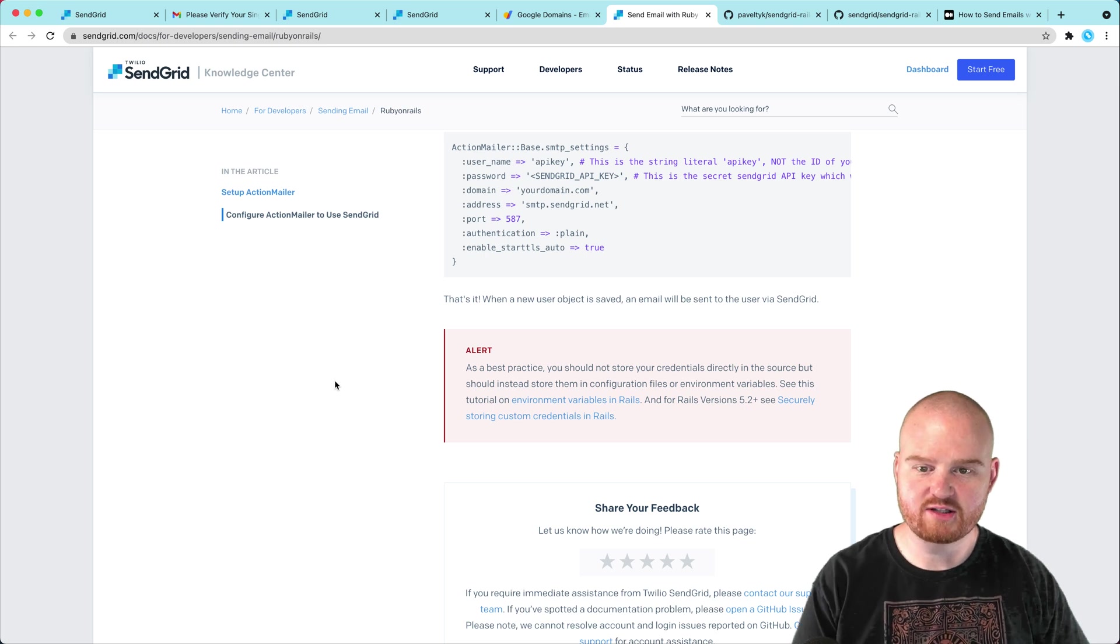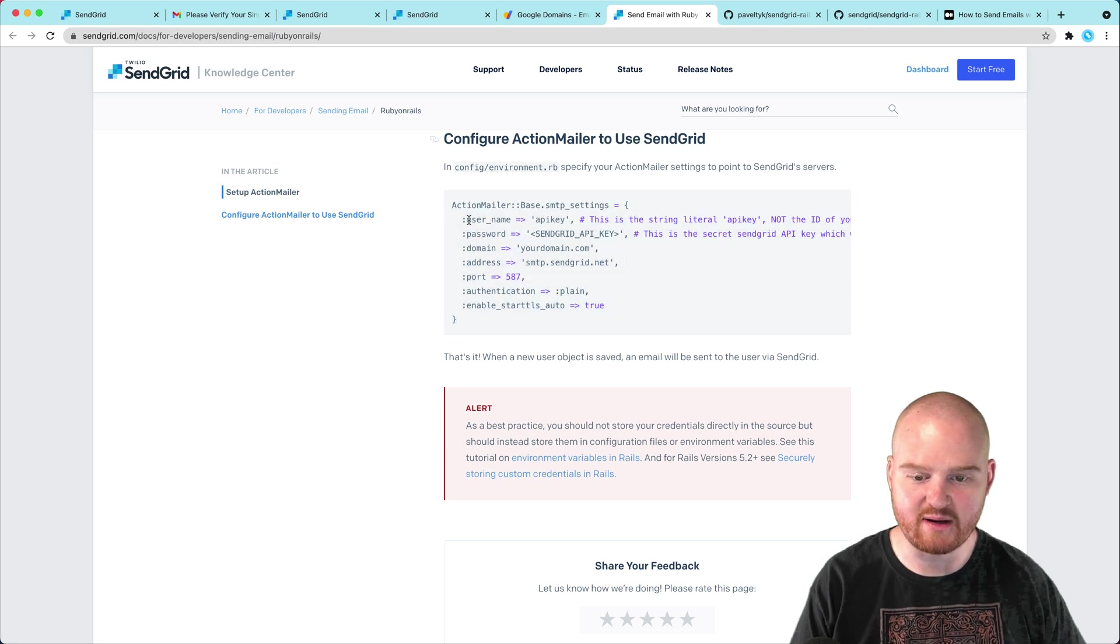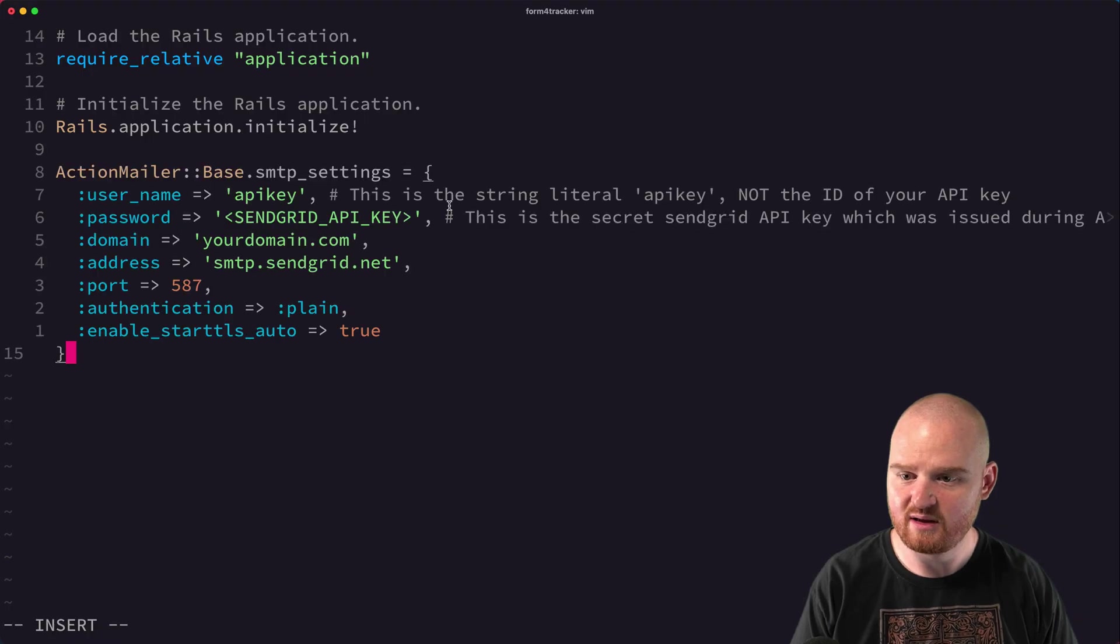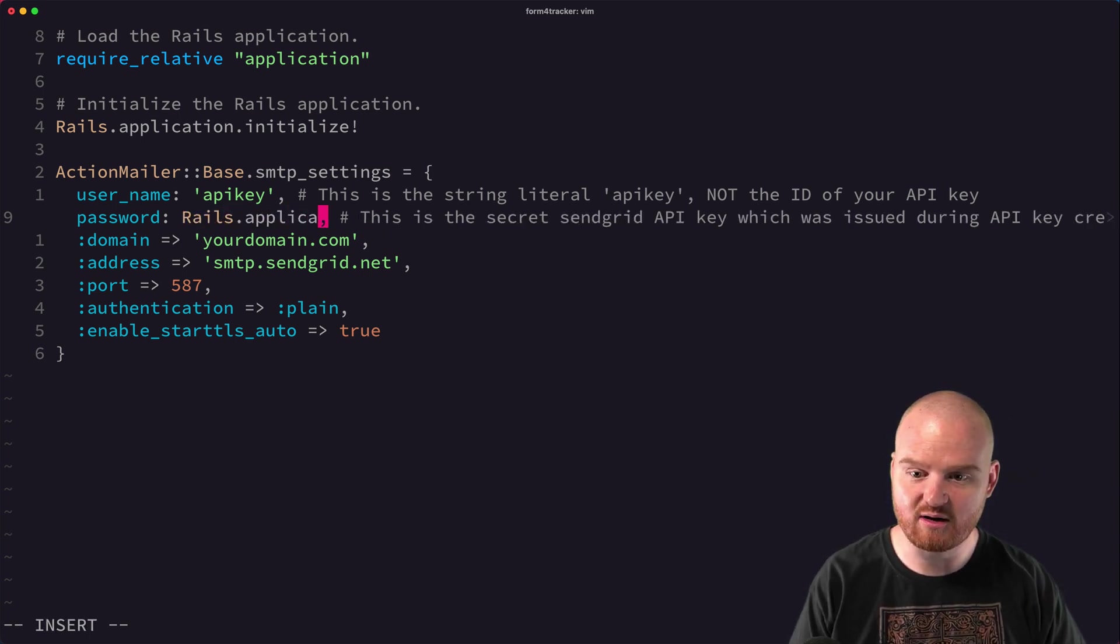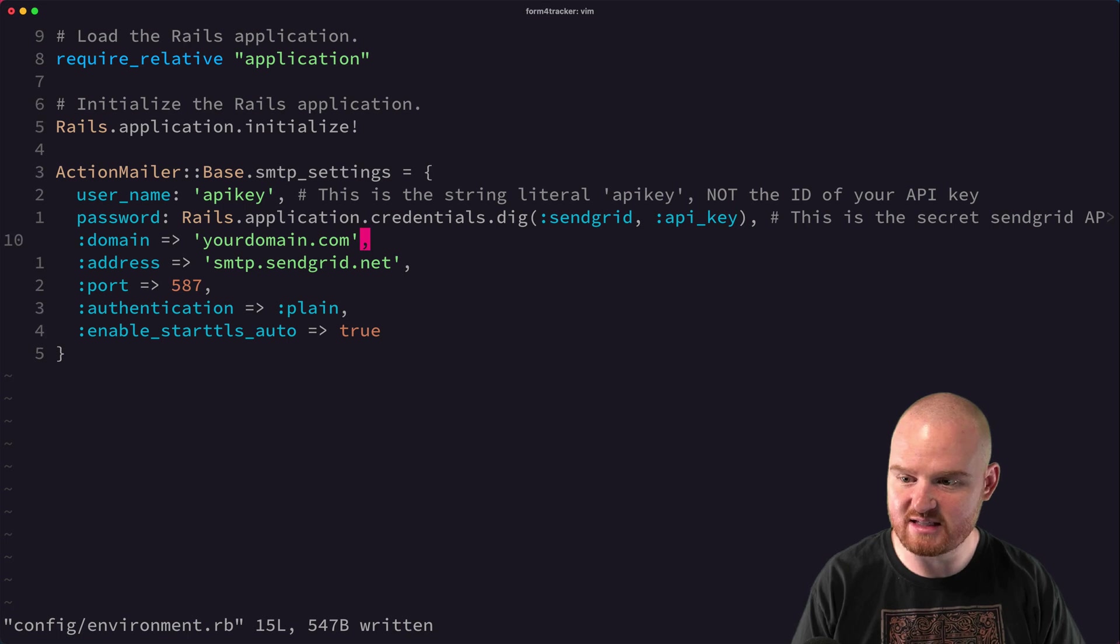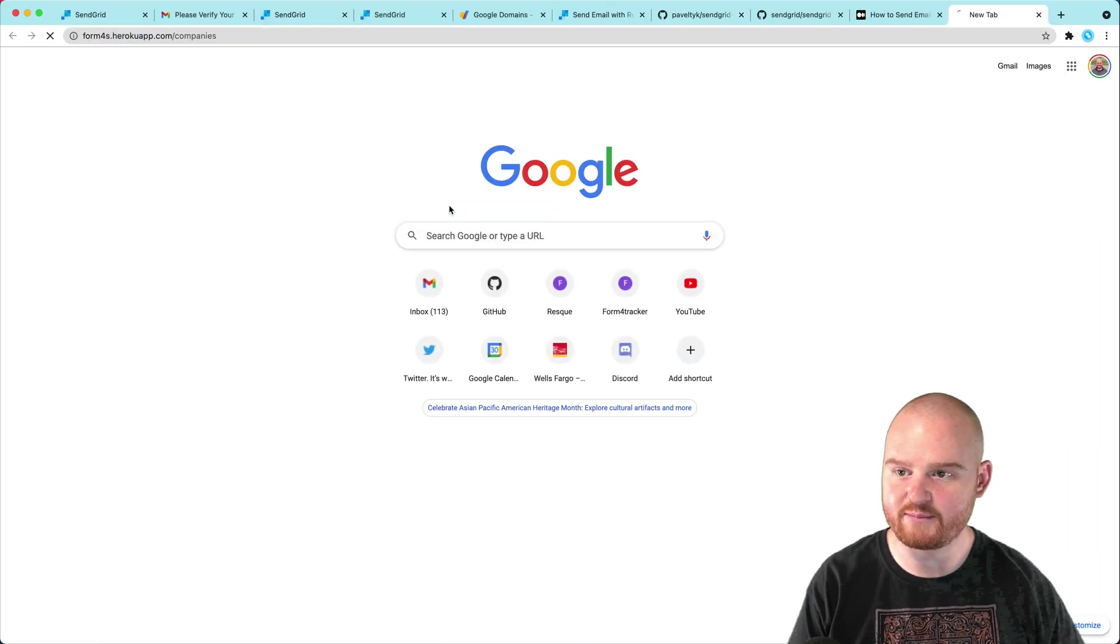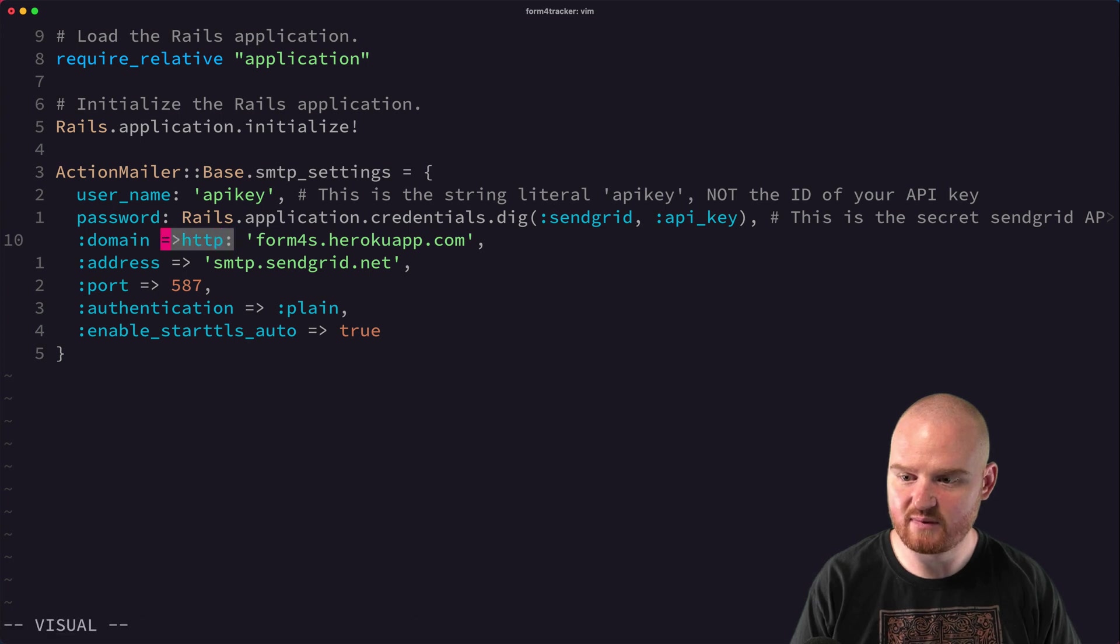Okay. So from the send grid knowledge center, they have this section here where it tells you all the different settings that you need for the SMTP settings for your action mailer base. So we want to go to config environment and configure our action mailer. So we're going to do that now. So we'll open up the environment and here we're going to say action mailer base. We're just going to paste this in actually. And so the username, I'm going to change this from the old school Ruby to new school. So it's going to be an API key. The password is going to be our send grid API key, which we just stored in rails credentials. We're going to say rails.application.credentials.dig sendgrid API key. That's the secret API key. The domain that we're sending from is actually, let's see form fours.herokuapp.com. So I'm going to grab that. And I'm hoping that doesn't get us banned because it's different than our email address.